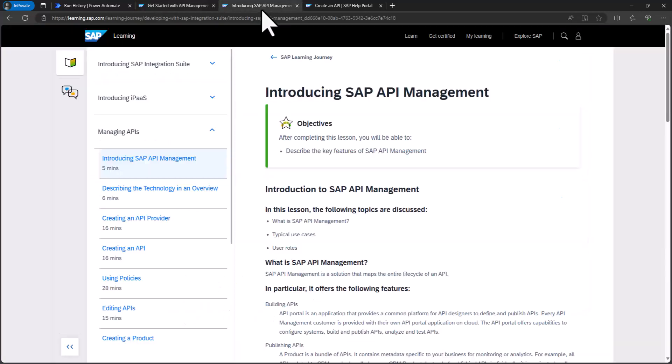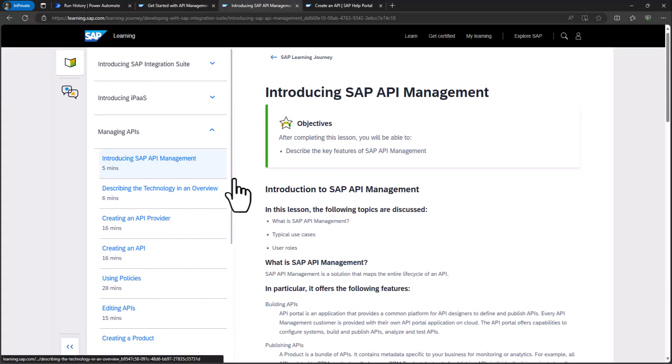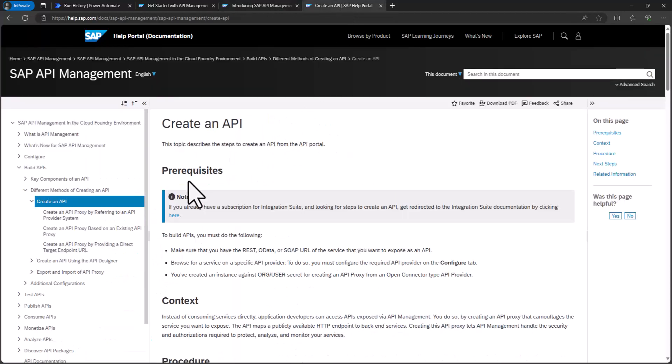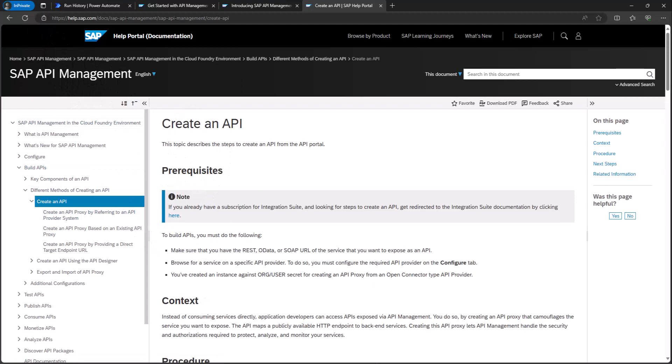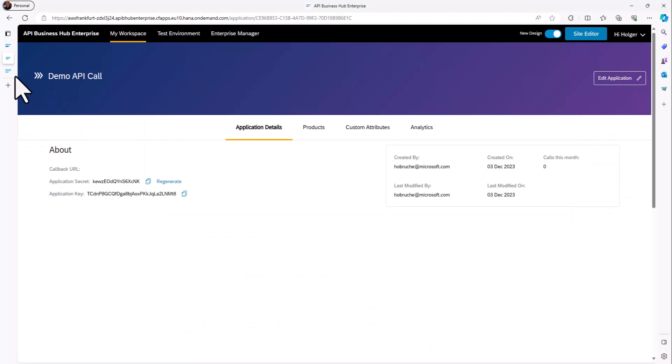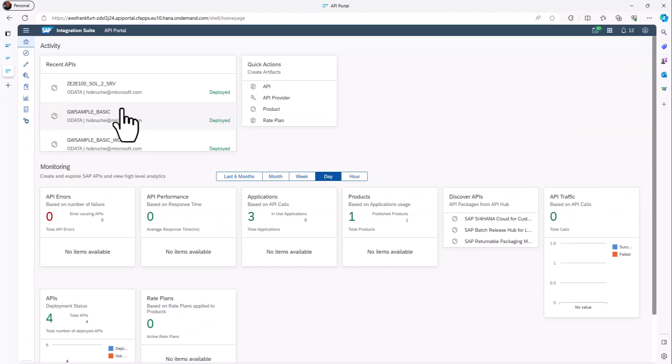There are some additional information here, some additional tutorials which I'll all put in the show notes. There's also documentation on the help.sap.com portal that goes into more details. But in the end, it's fairly simple. So what I've done, if I go really to the management view basically...